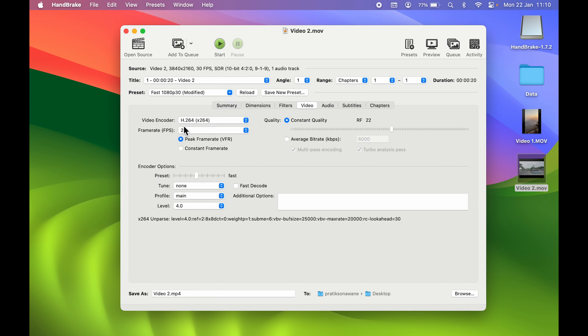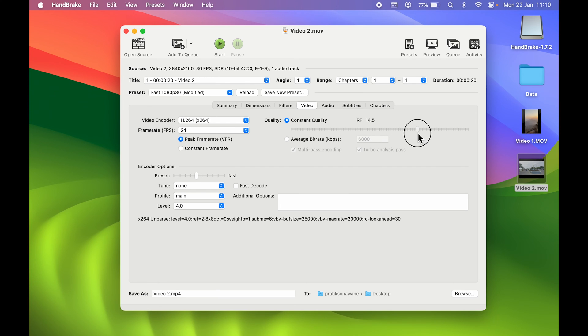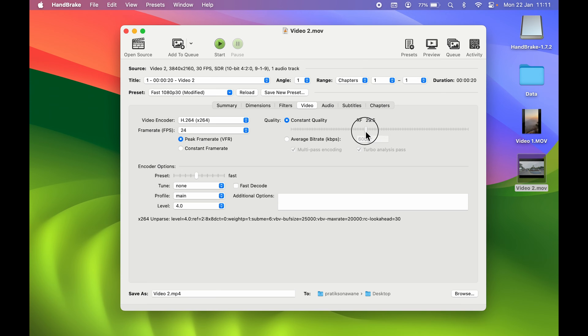After that, if you want to increase or decrease the quality of the video, you can select that option as well. In Quality, if you move this toggle towards left, it will decrease the quality of the video. If you move the toggle towards the right, it will increase the quality. We are going to compress it, so let's keep it somewhere around here.